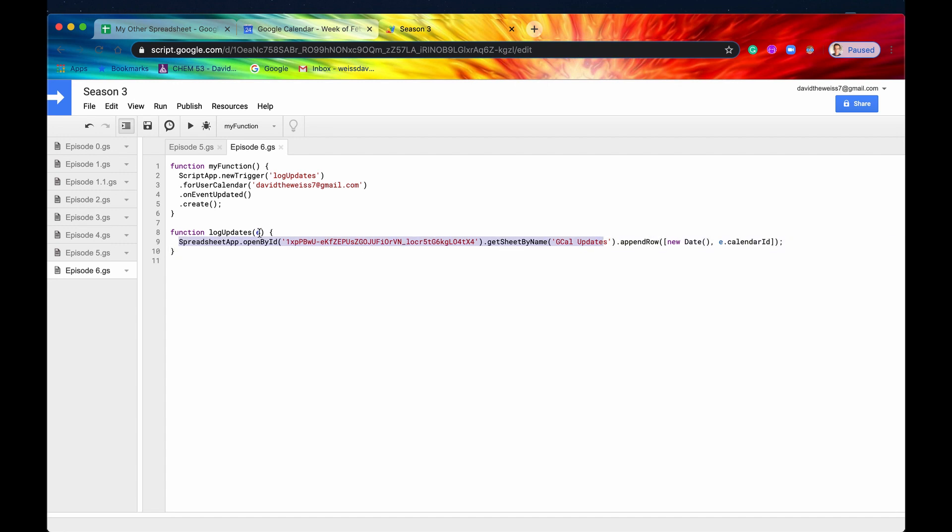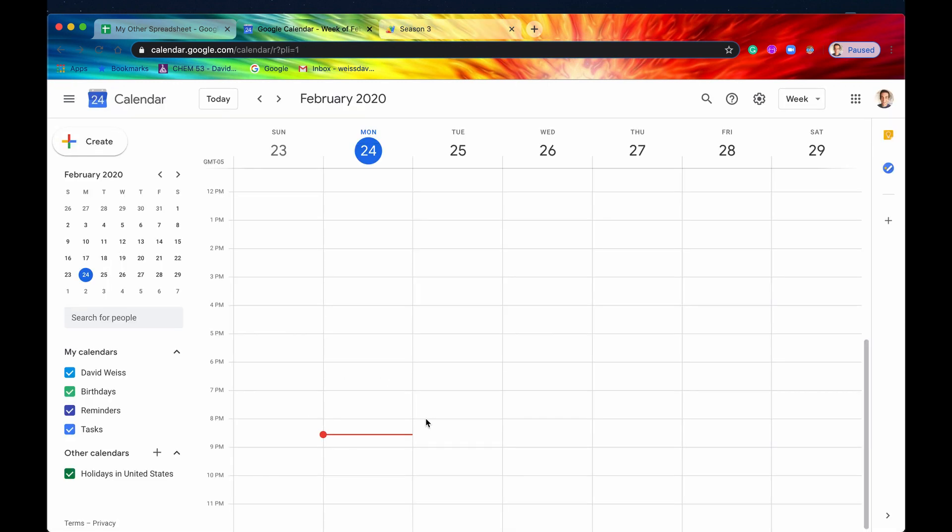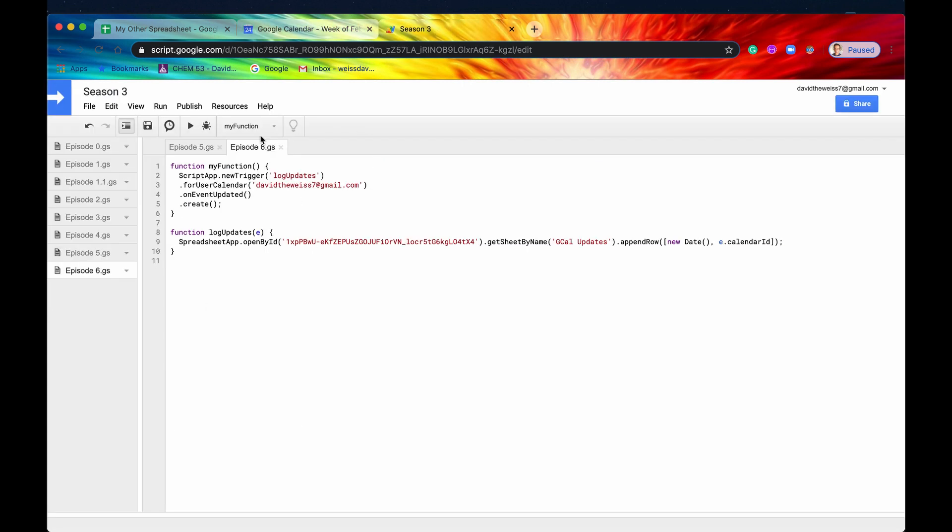Again, I want to emphasize that this event parameter is not going to give you a lot of information. It's practically useless in my opinion. So if you wanted to get, say, which event was created or which event was edited and what those edits are, you're going to have to use the Google Calendar API. So from the advanced services. And again, it's not too terribly hard to do that, but that is going, you cannot do that from the calendar service, from the standalone calendar service or anything like that. But again, it is possible, but you can't get it from this event parameter, unfortunately.